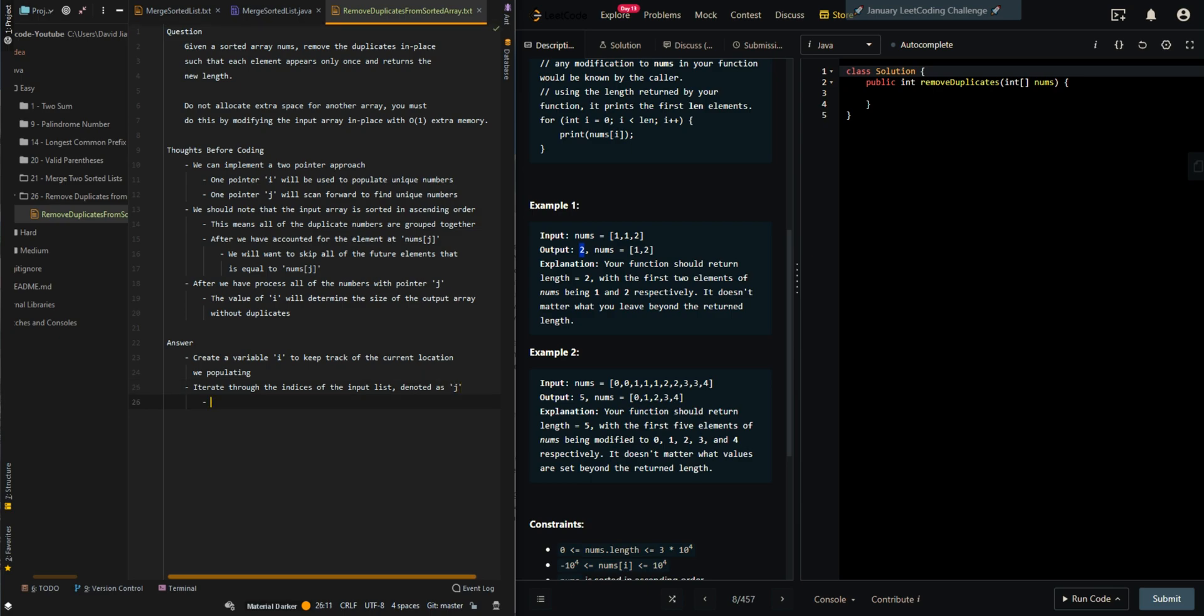Then we'll populate nums[j] at nums[i]. This is a unique number, so we populate nums[i] and then we'll increment i.